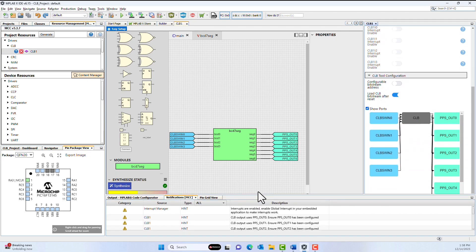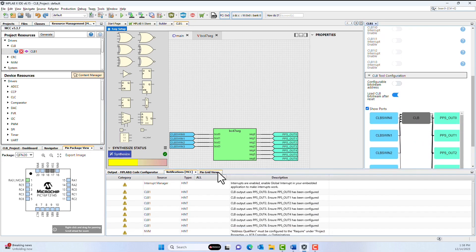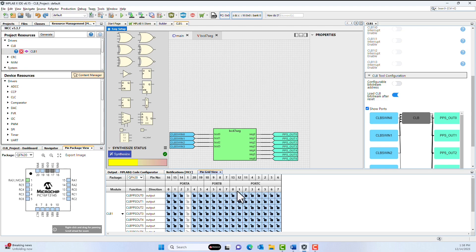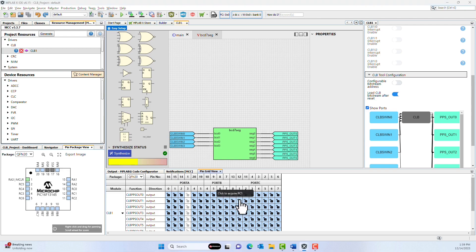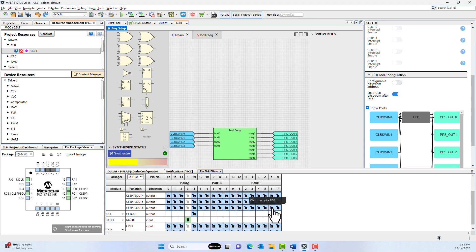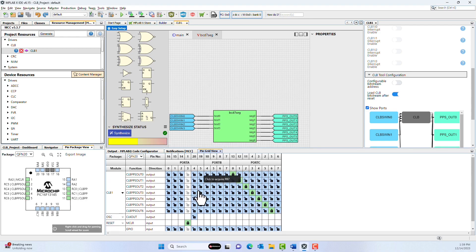Everything else should be correct. The last thing we need to do is change our Pingrid view to set up our IOs. If you connected your 7-segment display like the schematic in the beginning, RC0 goes to Segment A, RC1 goes to Segment B, and so on. This grid maps the peripheral pin select options to a physical I.O. line.